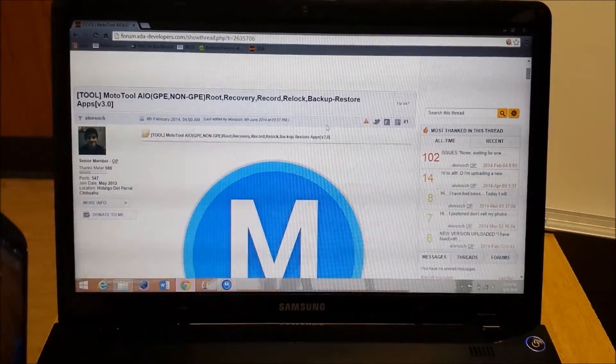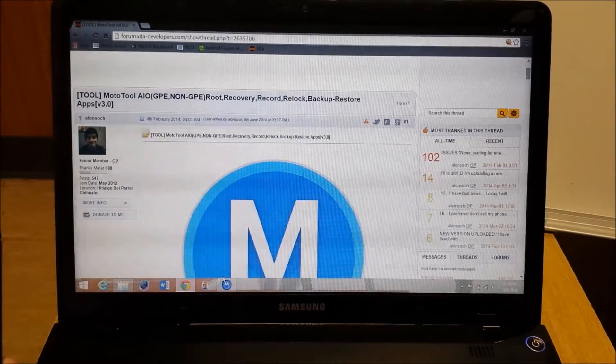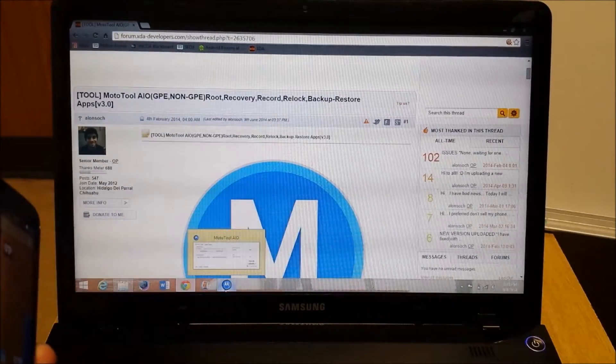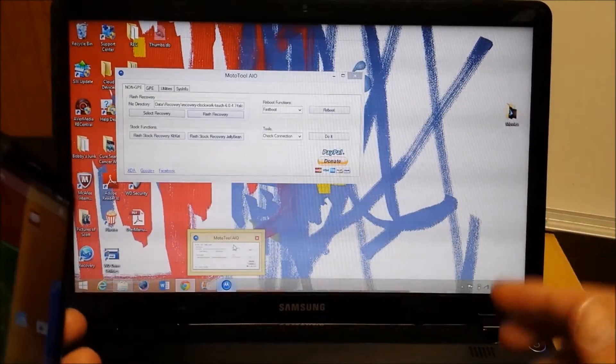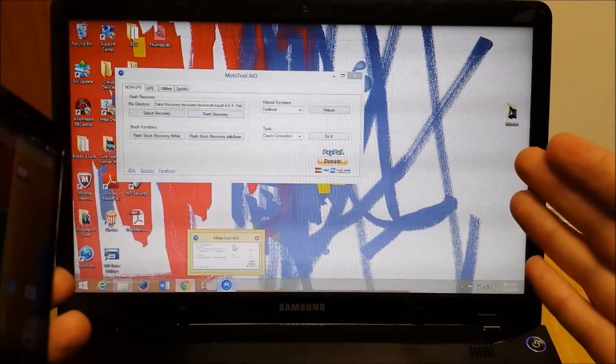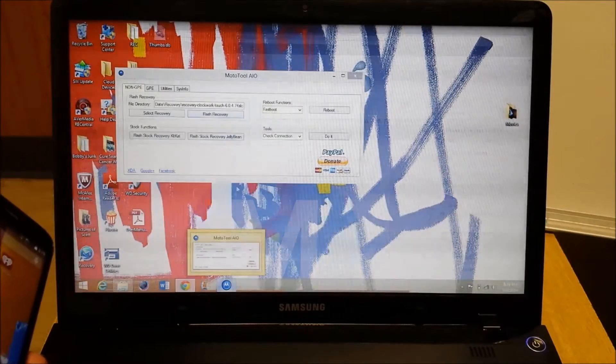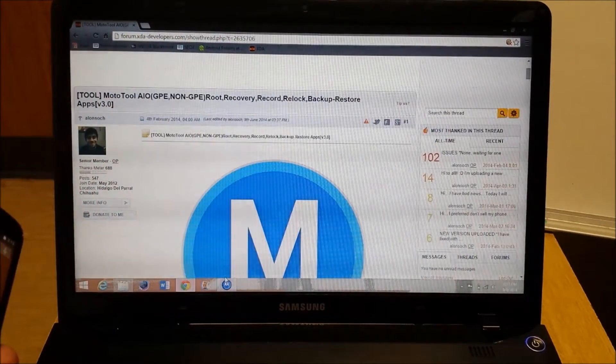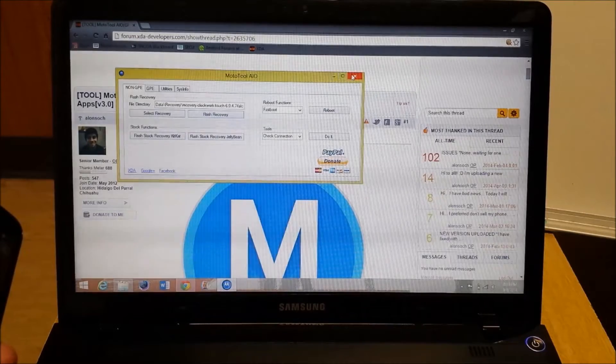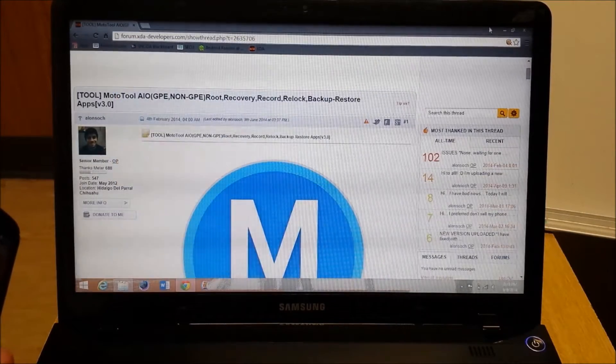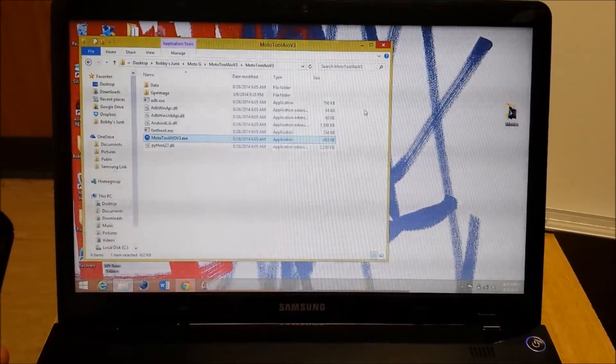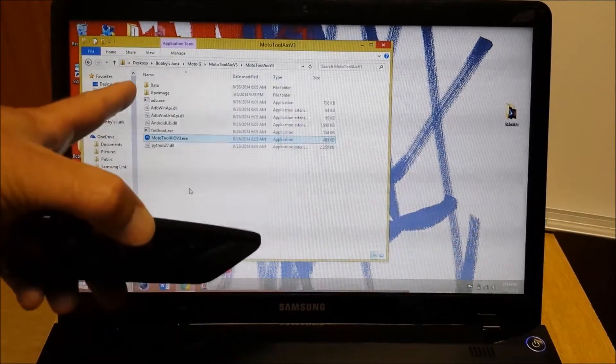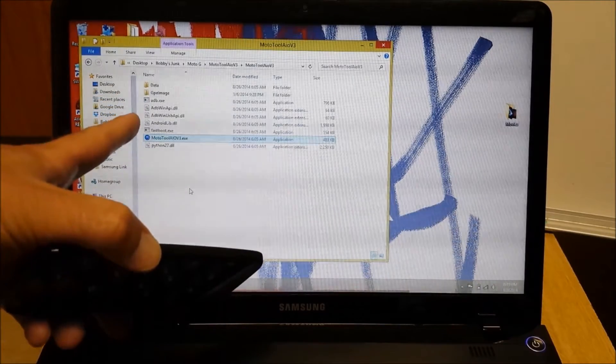So what we're going to do, here's the application here. Once you download the zip file, unzip it to a location that you're comfortable with finding. You're going to find this program right here. Let me back out. This is what it will look like. When you unzip, you'll see all these items here.